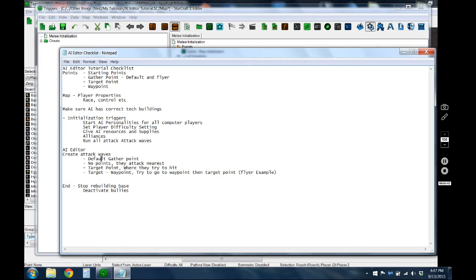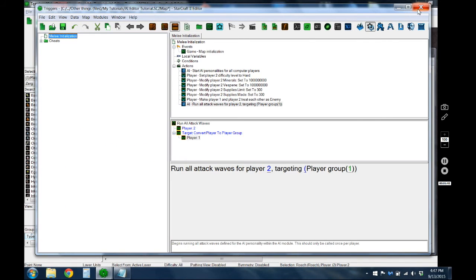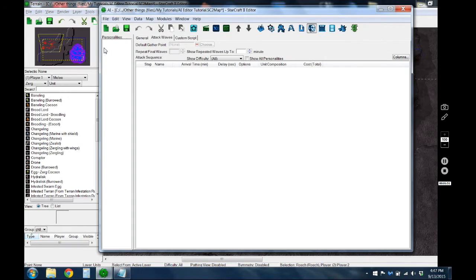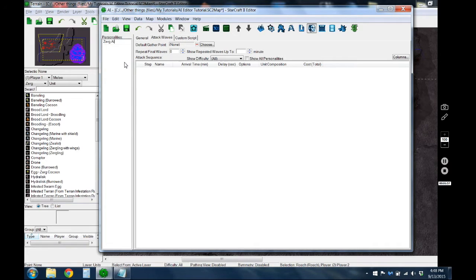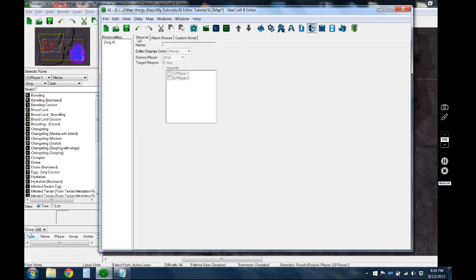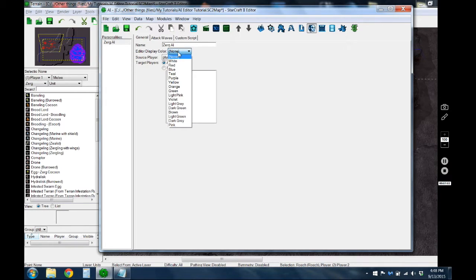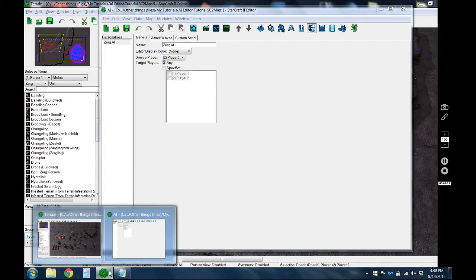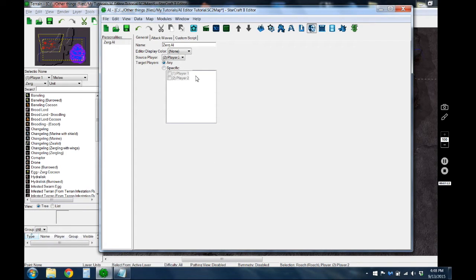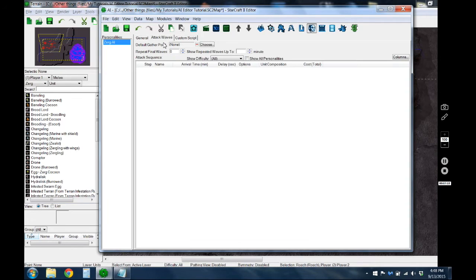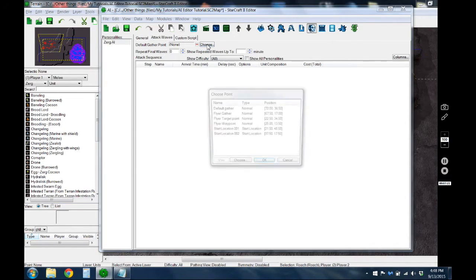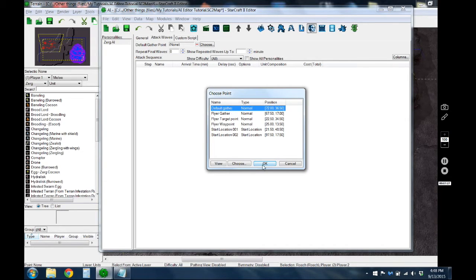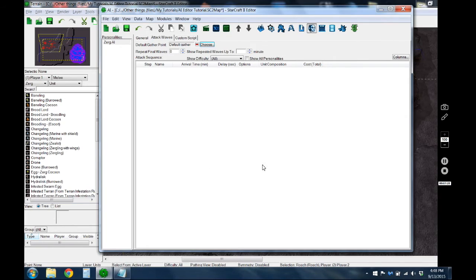So now we can go to the AI editor itself. I want to add personality, call it Zerg AI. And general, I don't think this really matters. This source player is player 2 because that's the one that's sending it. I think since we set it in the triggers as player 1, then it knows to go after player 1. Here we set up the default gathering point. So if we don't tell the wave a point specifically, then it'll just go to this one.